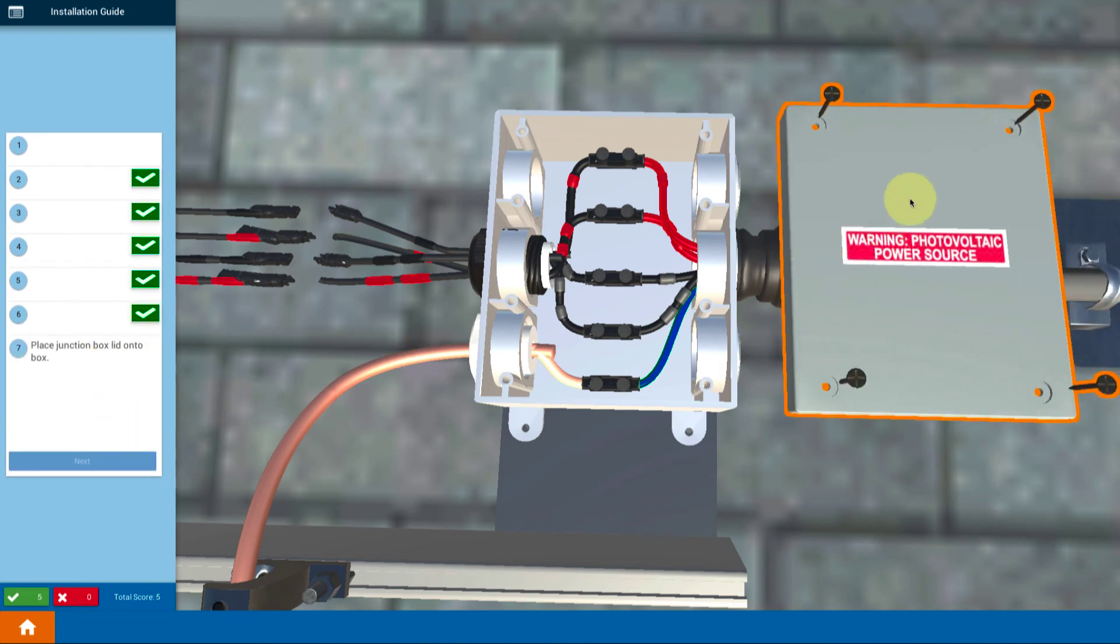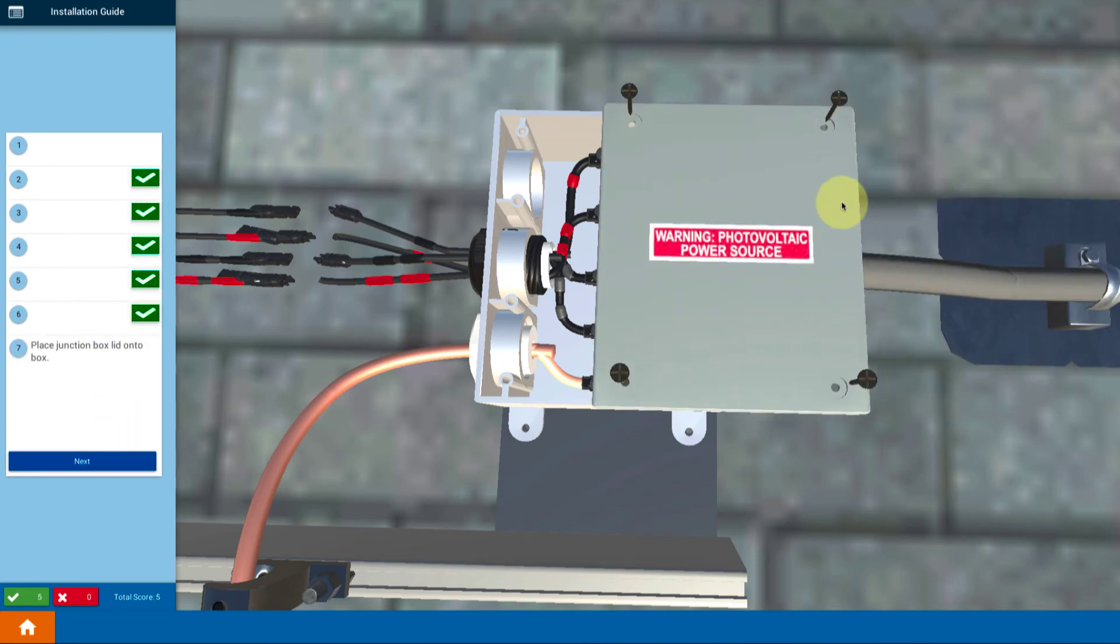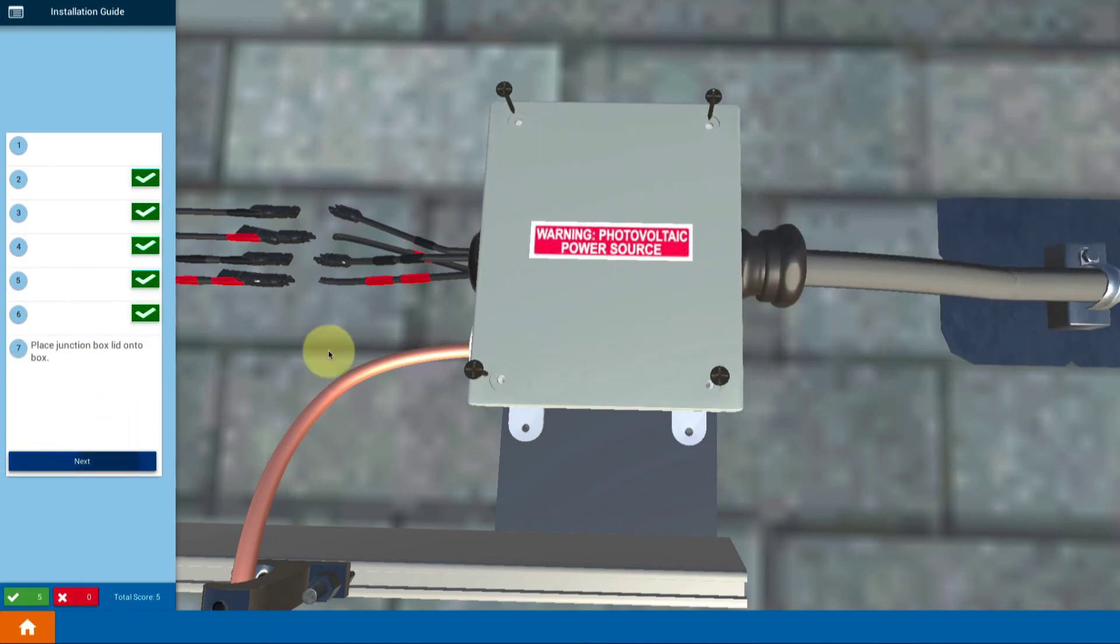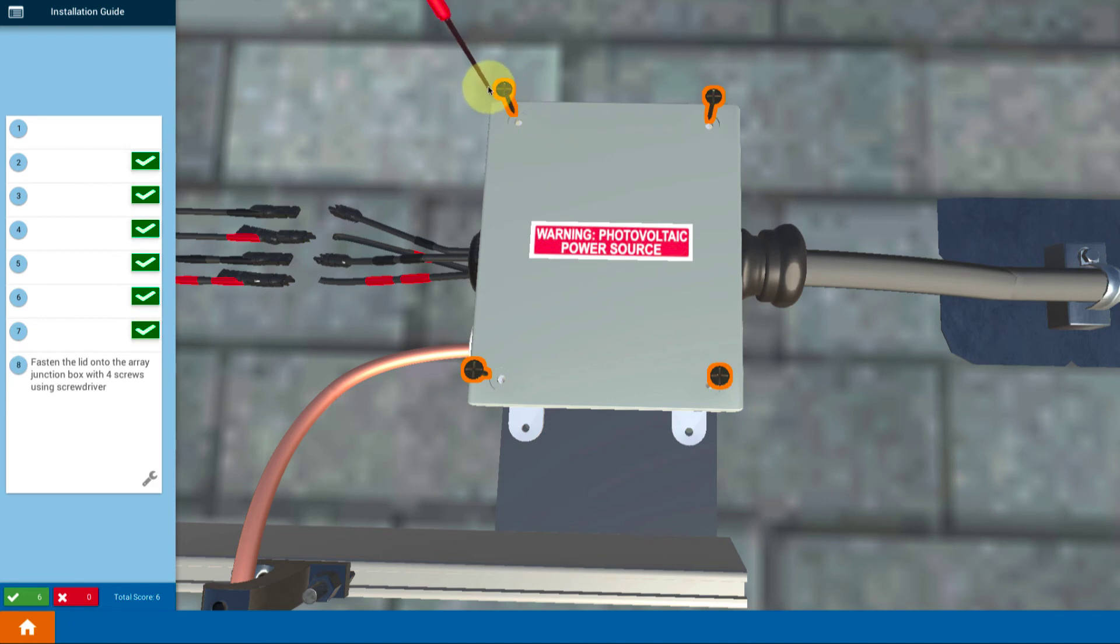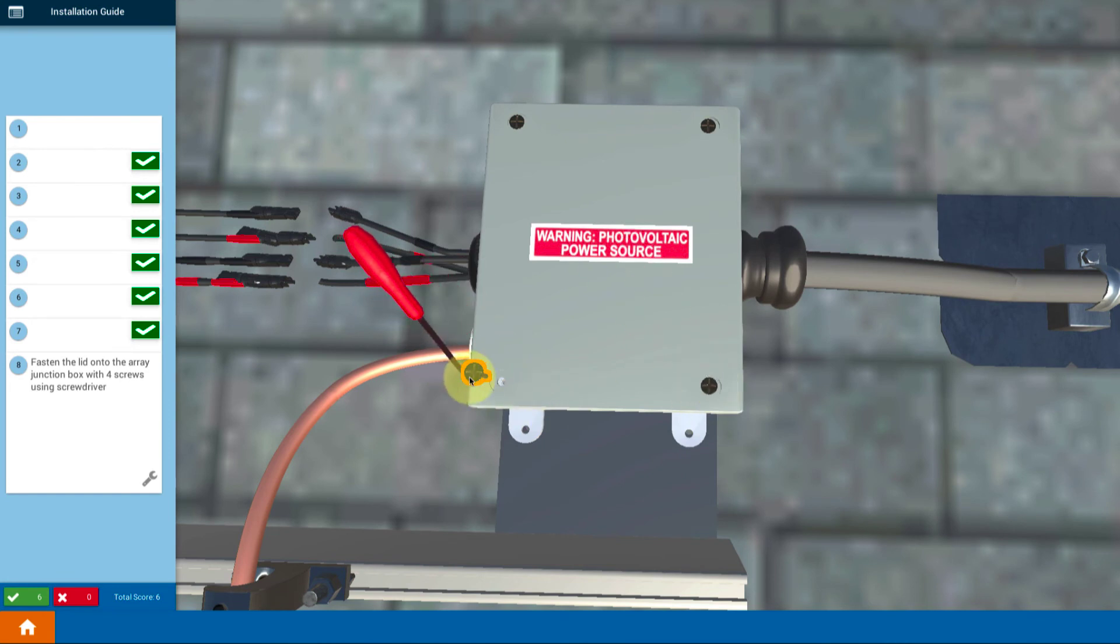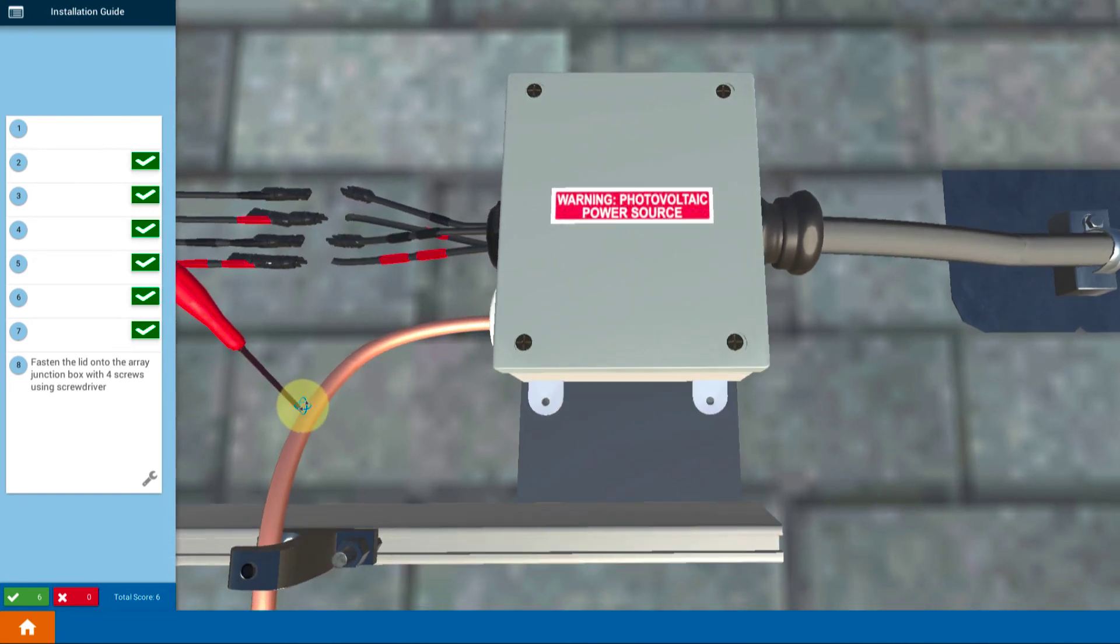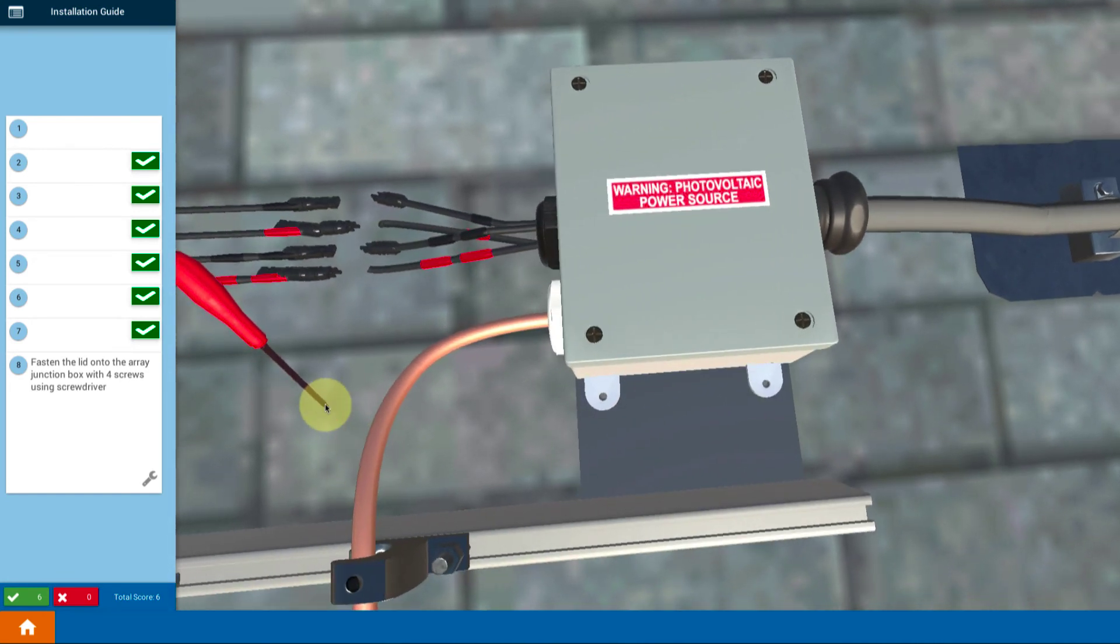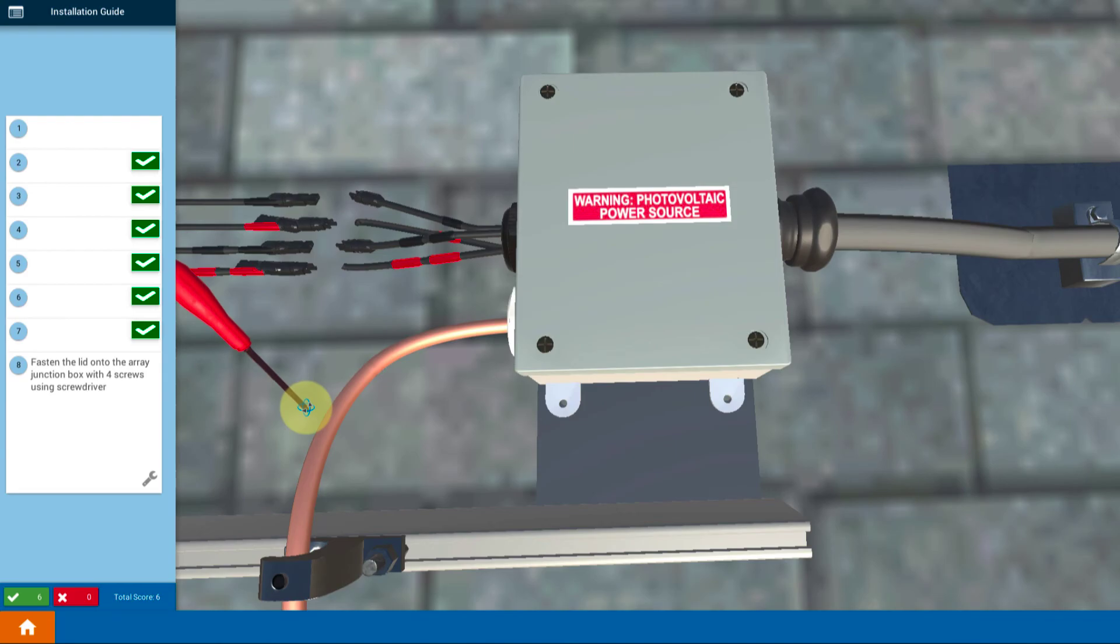Then you put on the lid and use a screwdriver to insert all four corner screws. Make sure that all four are screwed down. And you've completed the wiring of the array junction box.